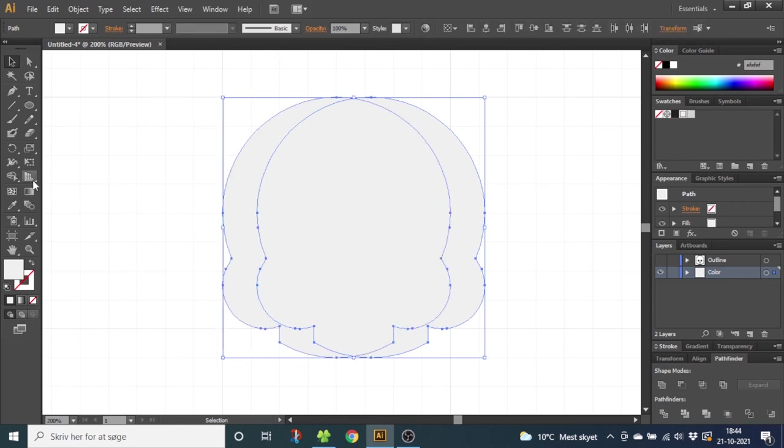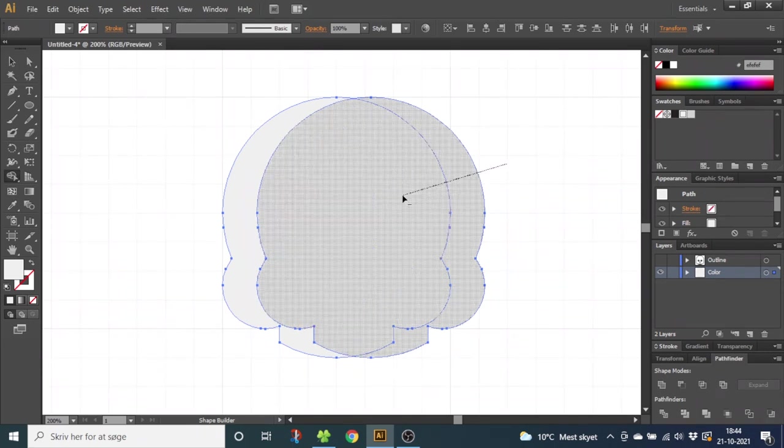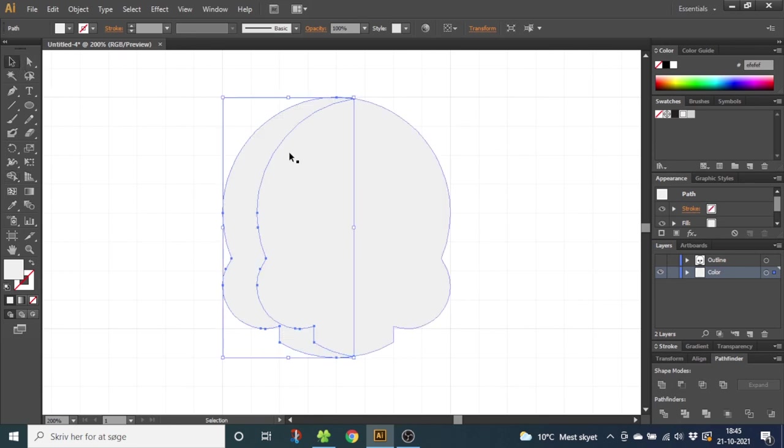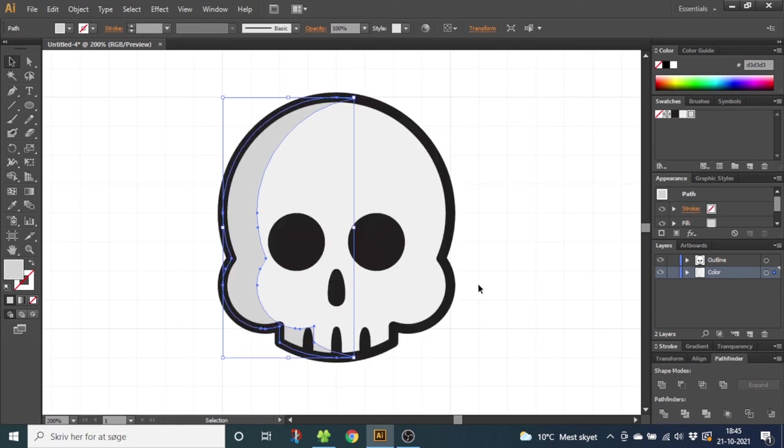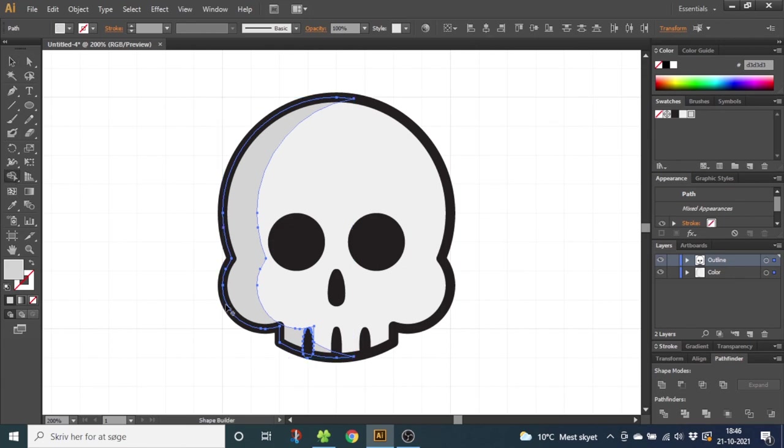Now go to the Shape Builder tool, hold down the Alt key to subtract from the shapes and delete the shapes right here. Now we have the shadow. Select the shadow and give it a slightly darker color. Now we have the color and the shadow, but we want to correct the shadow a little bit. As you can see, it doesn't fit quite well right here. So hold down the Shift key and select the tooth, so both the tooth and the shadow are selected. Then go to the Shape Builder tool and delete the shadow right here.